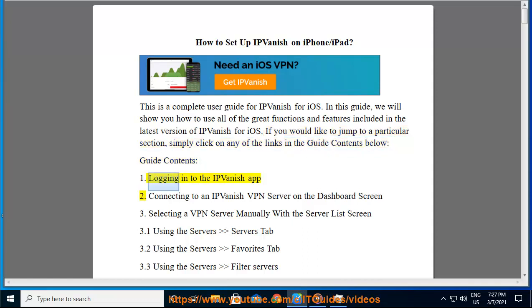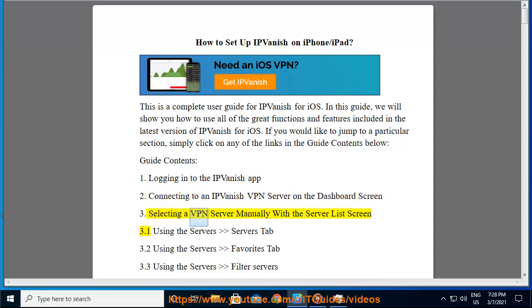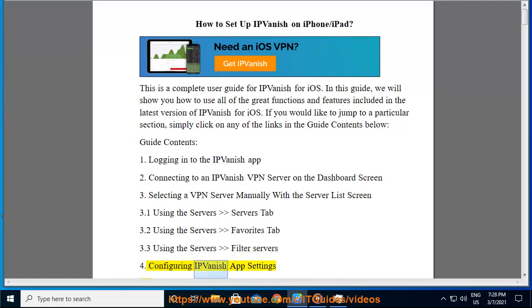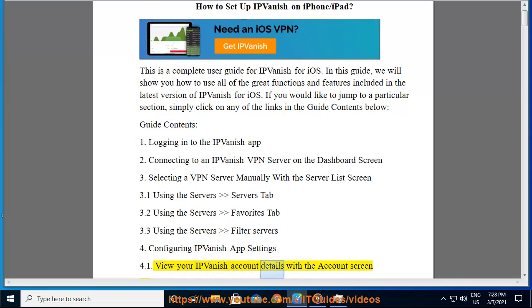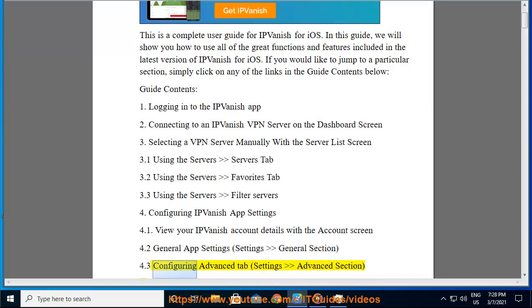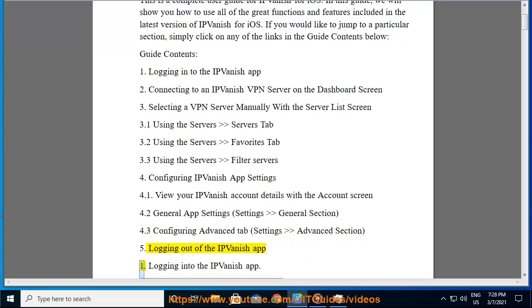Guide contents: 1. Logging into the IPVanish app. 2. Connecting to an IPVanish VPN server on the dashboard screen. 3. Selecting a VPN server manually with the server list screen — 3.1 Using the servers tab, 3.2 Using the server's favorites tab, 3.3 Using the server's filter servers. 4. Configuring IPVanish app settings — 4.1 View your IPVanish account details, 4.2 General app settings, 4.3 Configuring the advanced tab. 5. Logging out of the IPVanish app.